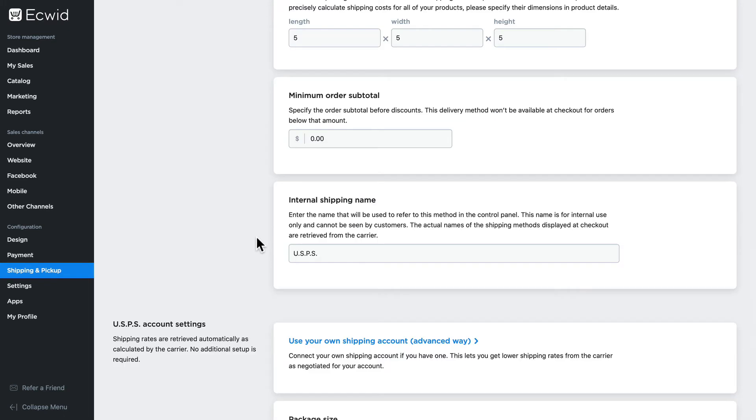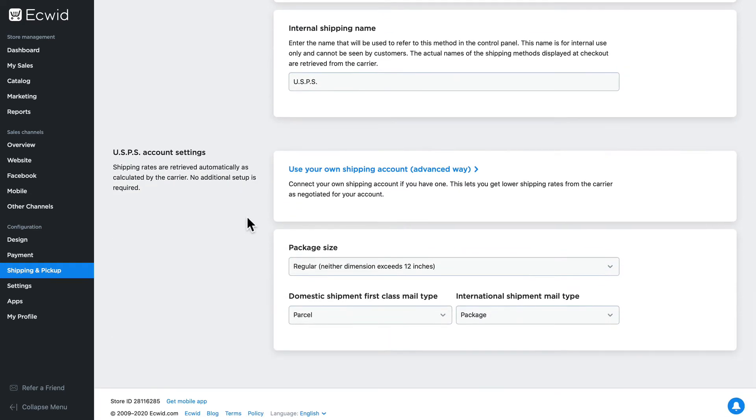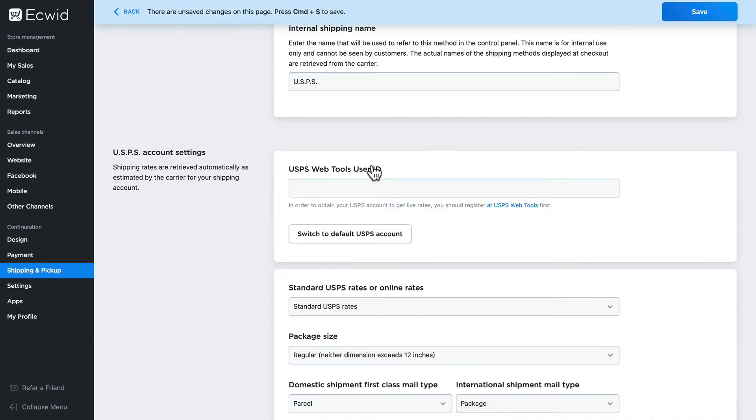Finally, if you have an account with say USPS and you get discounted rates, then you can click here and use your own account to provide those negotiated shipping rates to your customers.